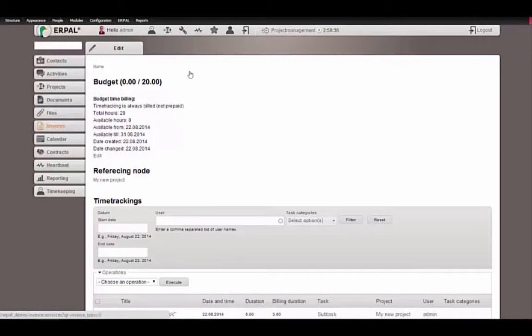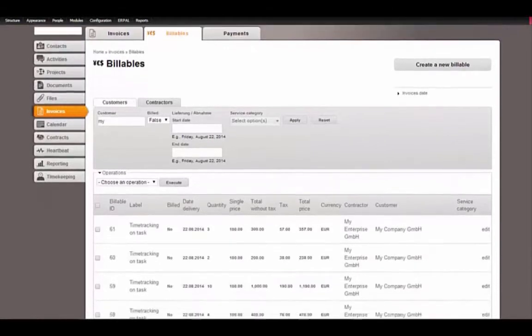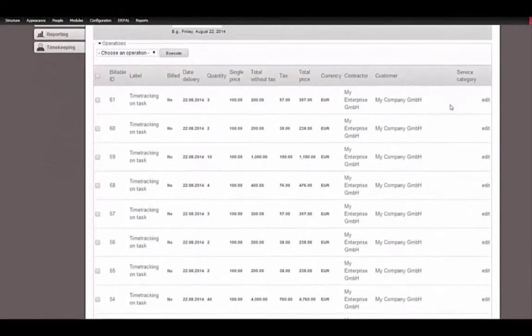Let's see what happens in our billables list. We see that for every time that we tracked we have a new billable, because as you remember we set our price mode on the budget to 'not prepaid'. That means the customer has to pay for every time tracking.